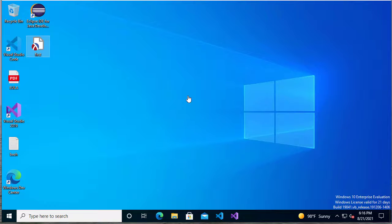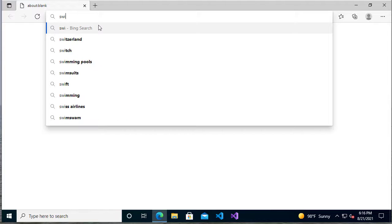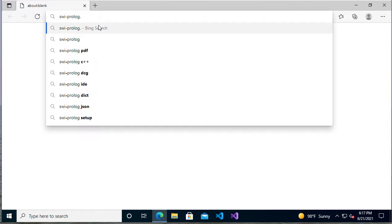We'll be using SWI Prolog to write our Prolog programs. So let's see how we get SWI Prolog and then get it set up so that we can start writing Prolog. We'll open up a browser and go to the SWI Prolog homepage, which is swi-prologue.org.